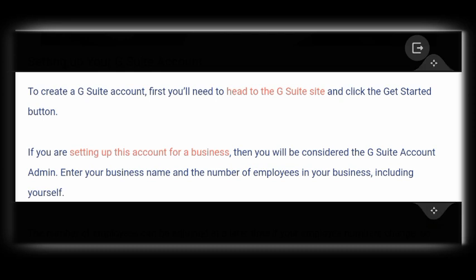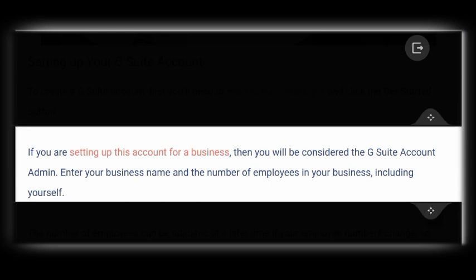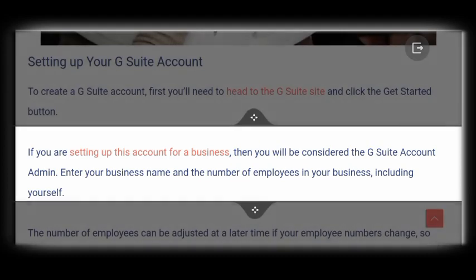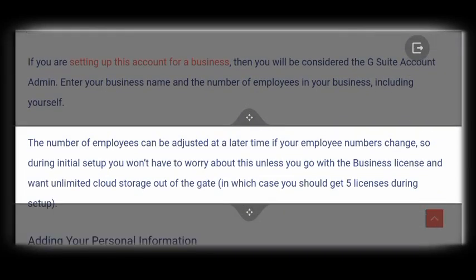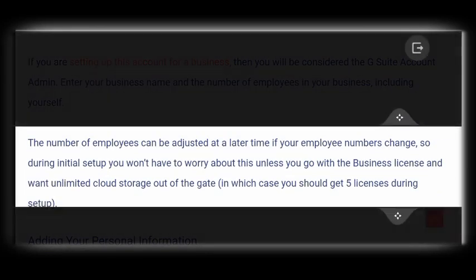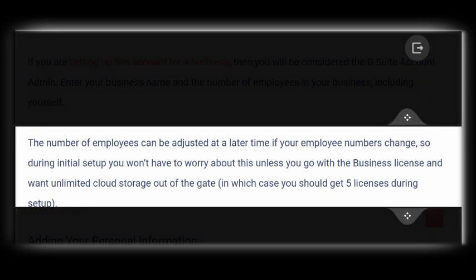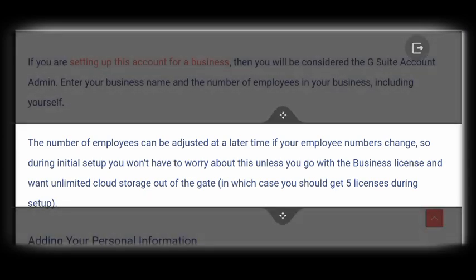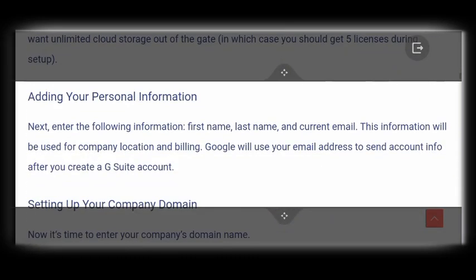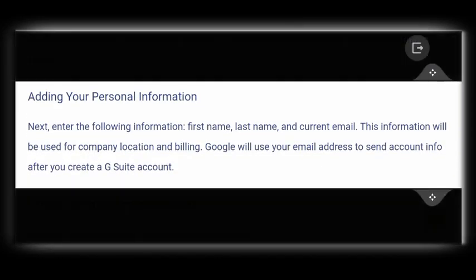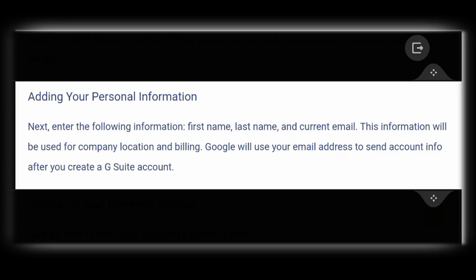The next thing you want to do is enter your business name — the name in relation to the e-commerce business that you've already created. After doing that, you may decide to add the number of employees working for you, or if there are none it doesn't matter; if you're just the only one in your business for now, you can simply indicate that just for professionalism's sake. After that you will need to put your personal information, as you can see right here, and this personal information will be used by Google for your company location and billing only.